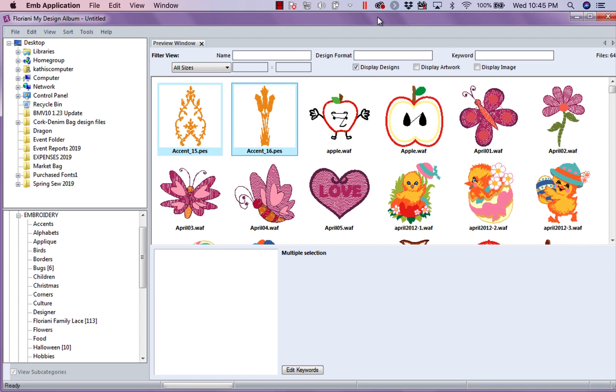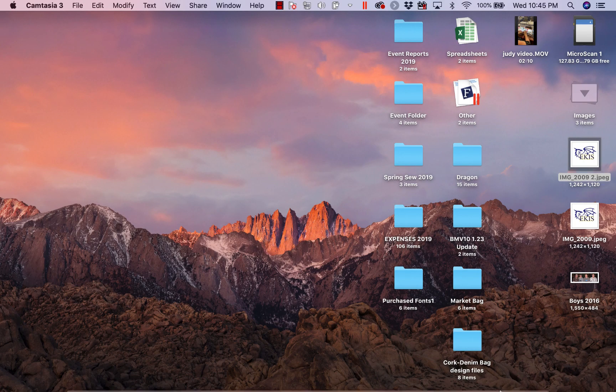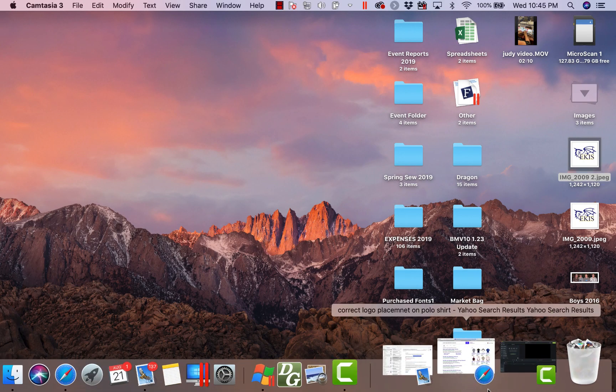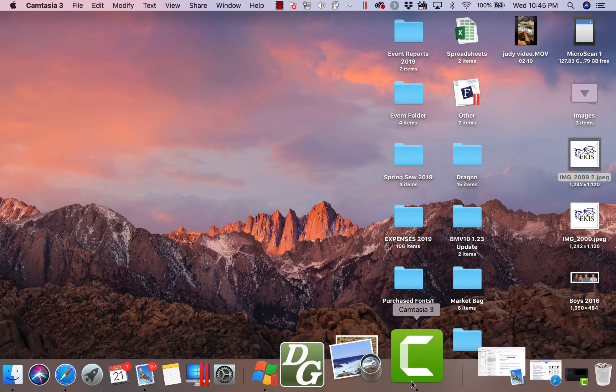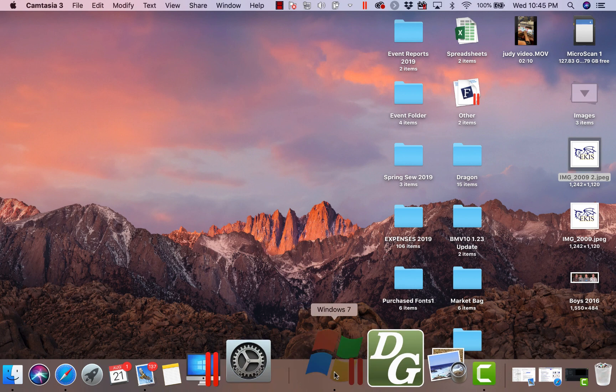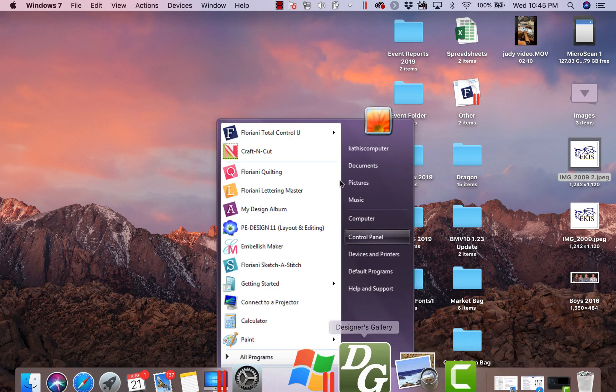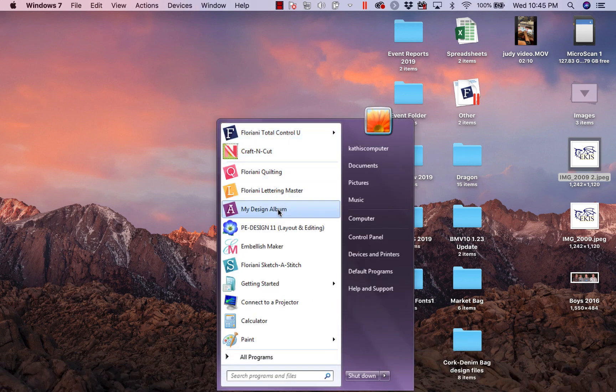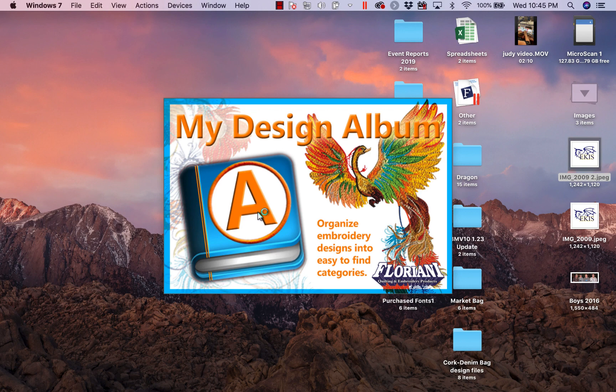My design album is a cataloging program. Let's go ahead and close it and we're going to open it because I want you to look at the icon. This is my design album, so let's open it up. Now, what this is, is this is an organizer.